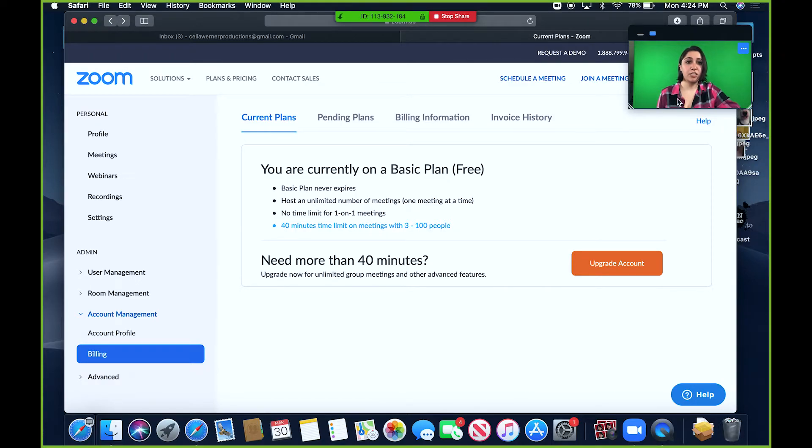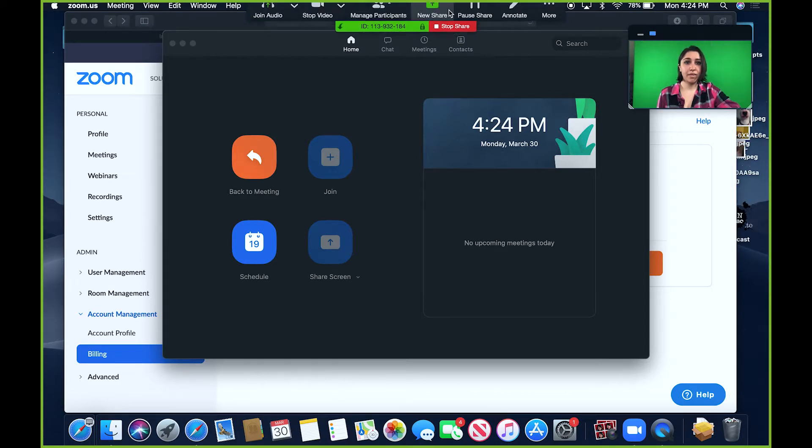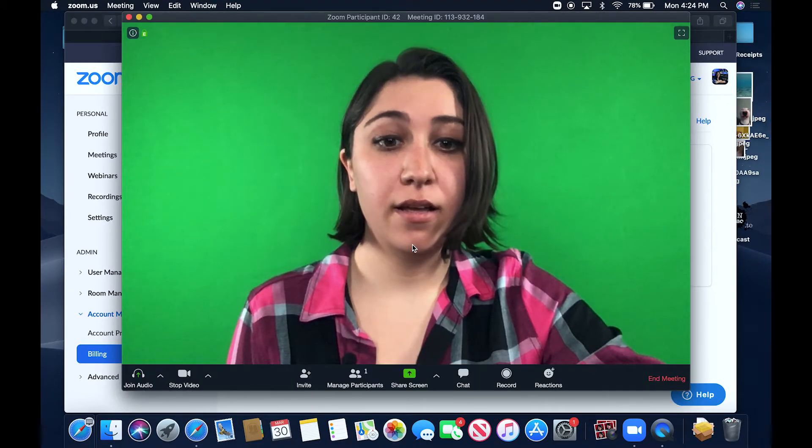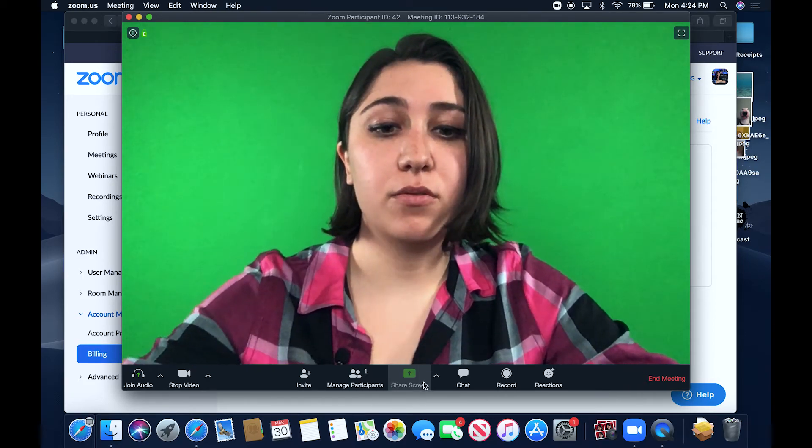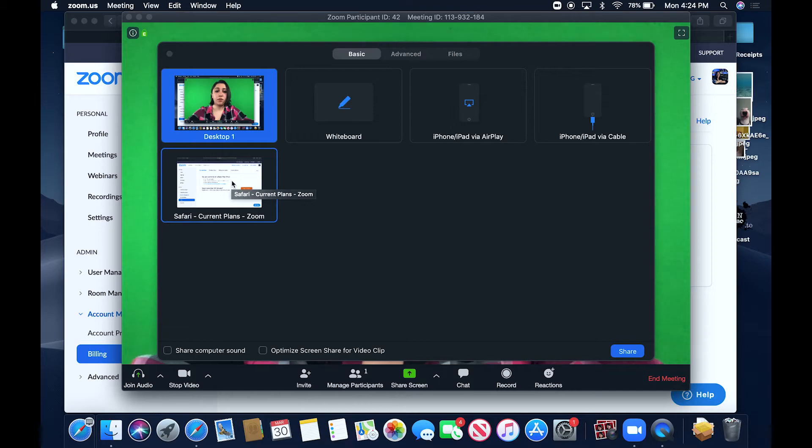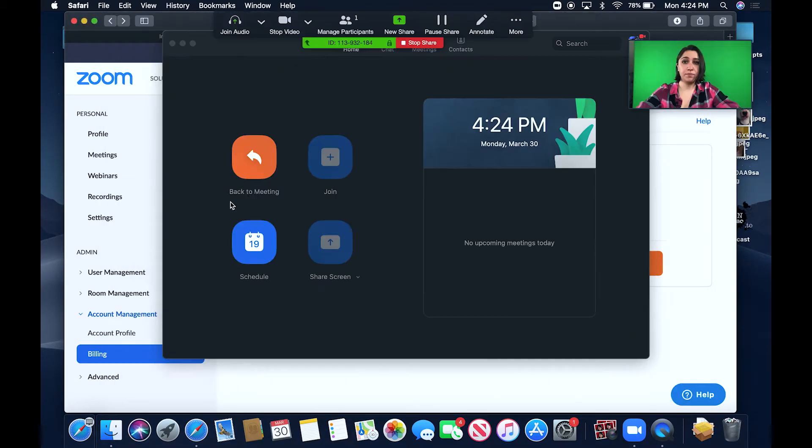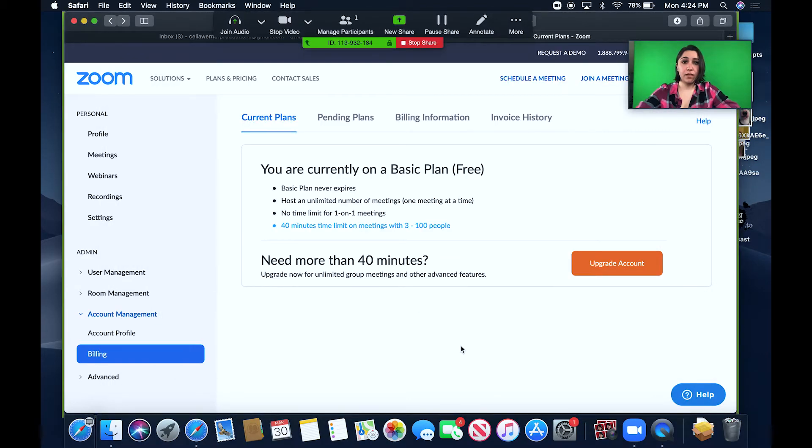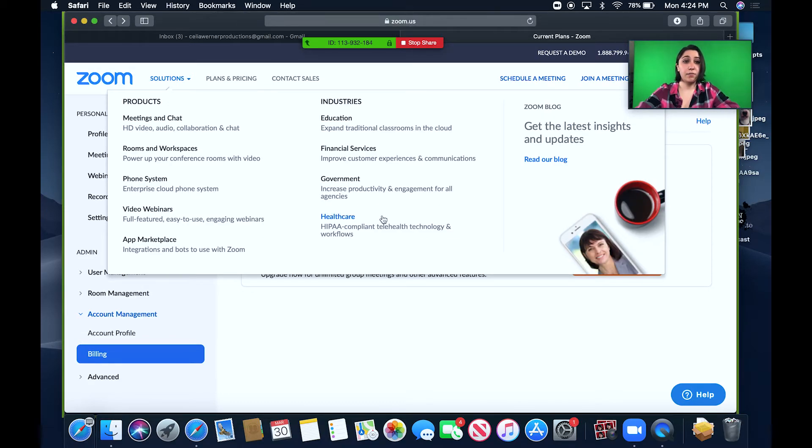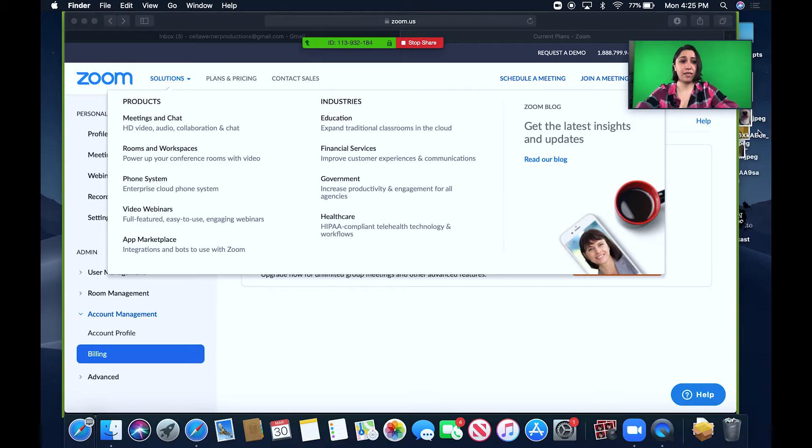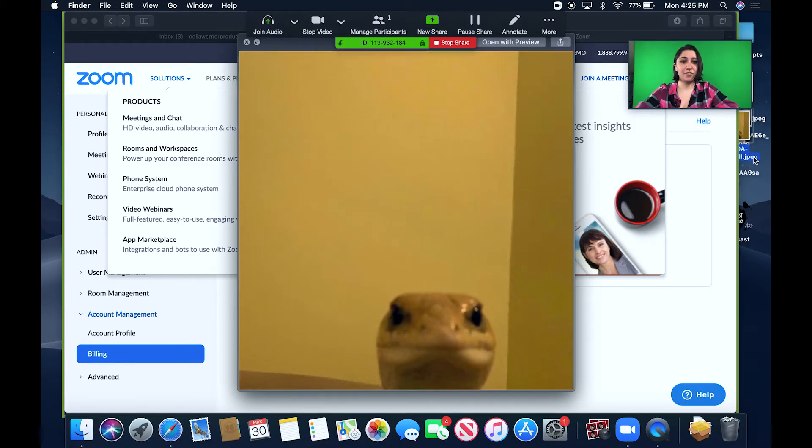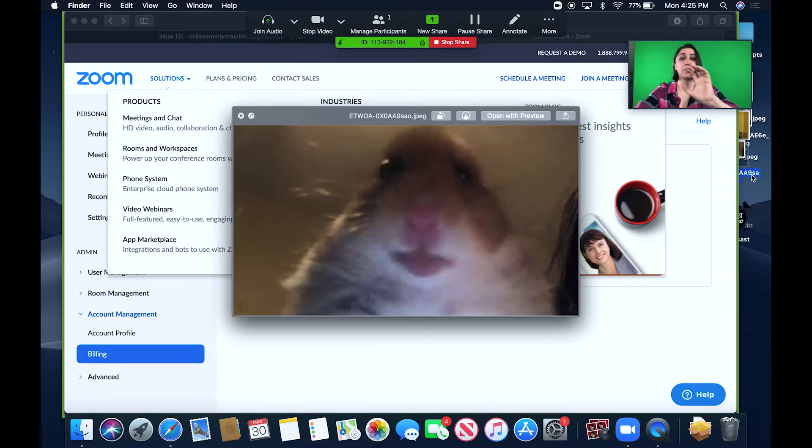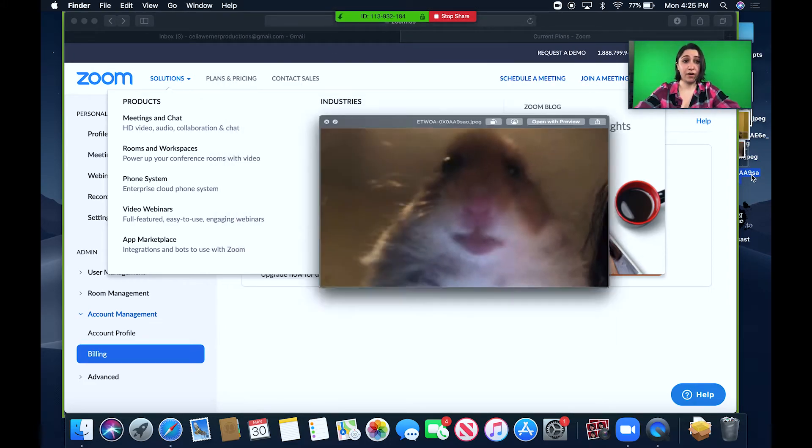The cool thing with screen share, if I can get back to Zoom real quick, is let me stop the share. The cool thing about screen share is if you want to only share a certain window, you can go and only share that window. If you notice, there's a green line around my Safari window now because that is the only thing that will be shared with the group. They won't be able to see me clicking on other things like this picture or this picture or this picture because they're only being shared the Safari window.